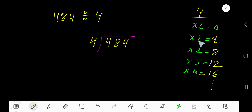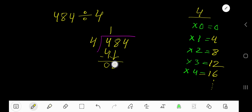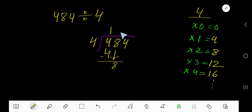4 goes into 4 how many times? 1 time. 1 times 4 is 4. If you subtract, you get 0. Bring down the next digit, 8. Now 4 goes into 8 how many times? 2 times.